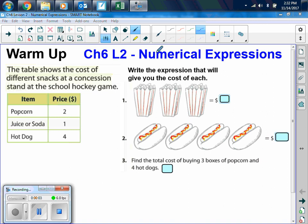Chapter 6, Lesson 2 is Numerical Expressions. Here in the warm-up, the table shows the cost of different snacks at a concession stand at the school hockey game. We want to write the expression that will give you the cost of each.